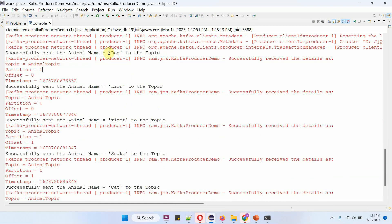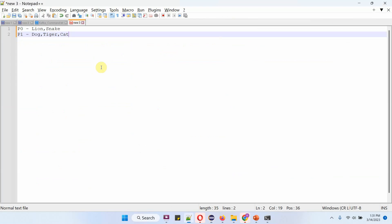If you see this log, lion and snake are published to partition 0. Dog, tiger, and cat are published to partition 1.